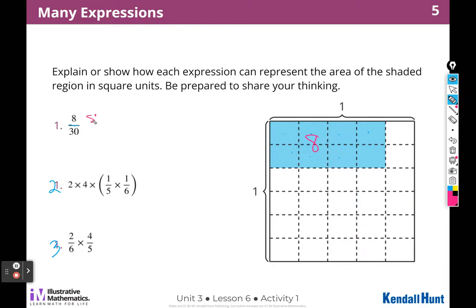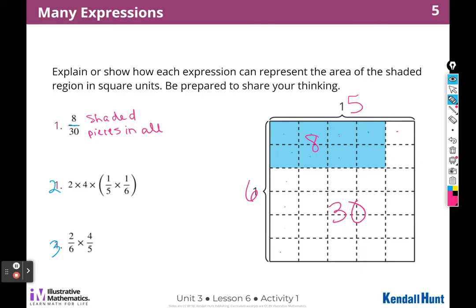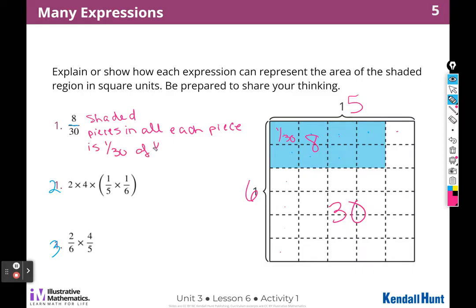So 8 shaded out of — this side is 6 pieces and 5 pieces over here — and 6 times 5 means there are going to be 30 pieces in all. Each one of these pieces is going to be one thirtieth of the whole. So one thirtieth times 8 means 8 thirtieths is shaded altogether.